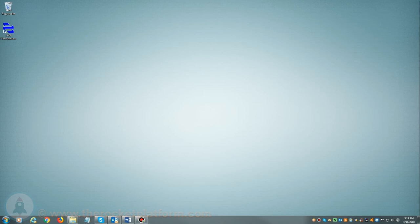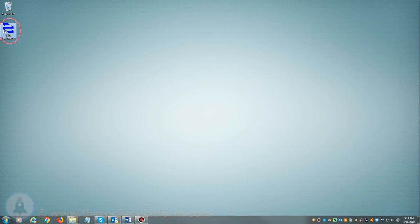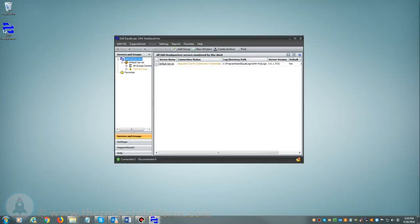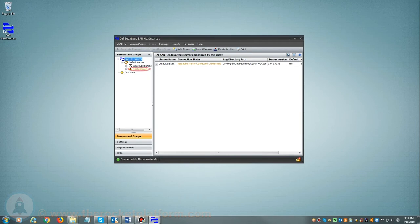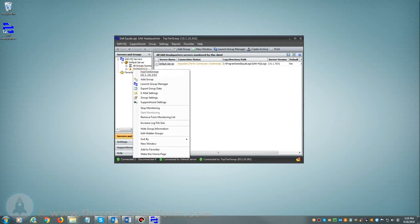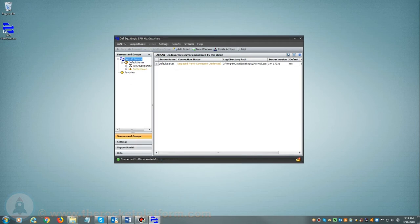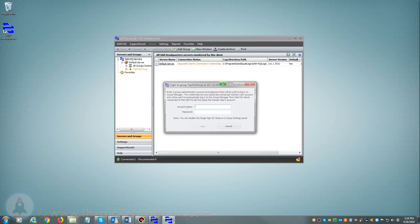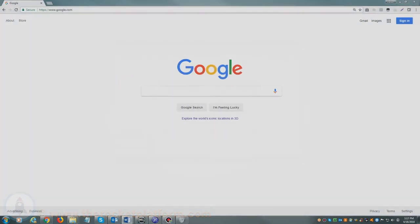If you are utilizing SAN Headquarters, you will want to launch the SAN Headquarters client. Once SAN Headquarters is loaded, on the left-hand side of the page you will see a list of current groups managed by SAN Headquarters. From here you will need to select a particular group with the current issue. You will right-click on the group name and select Launch Group Manager and log in using your login credentials.